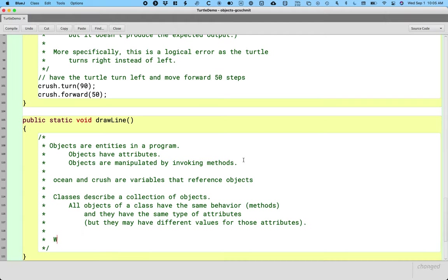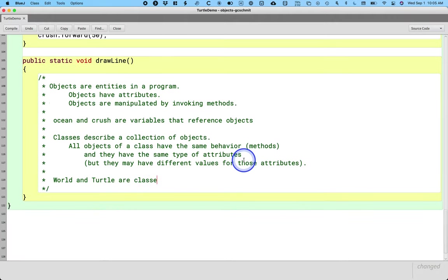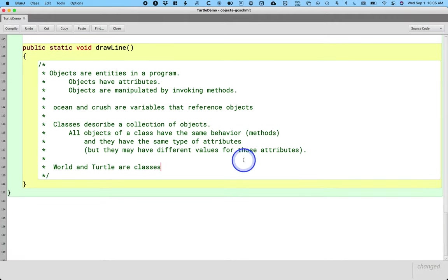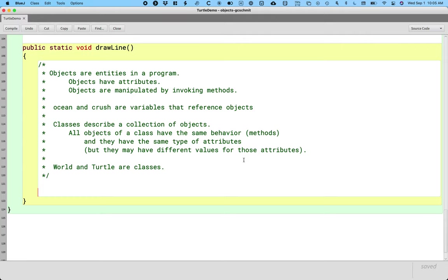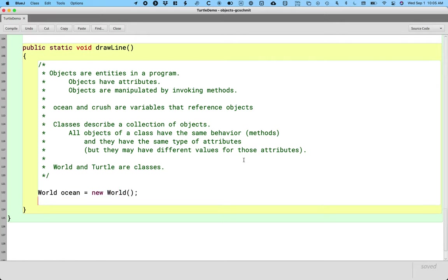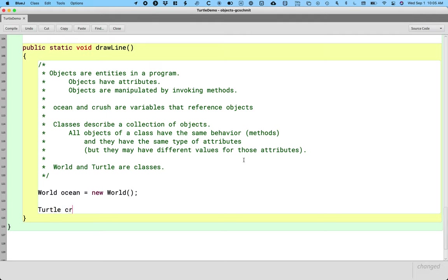So as an example, world and turtle are classes. We get that through the syntax clues. They start with capital letters. Let's create two objects. So I want to have two lines of code here, creating two different objects from two different classes. The first one is going to say World ocean equals new World. And the second line of code is going to say Turtle crush equals new Turtle, and then in parentheses, ocean.